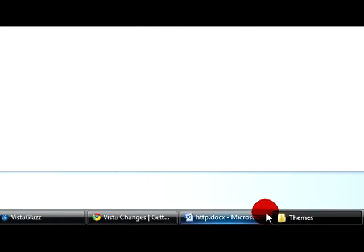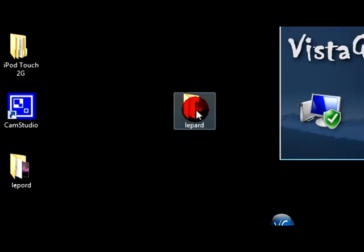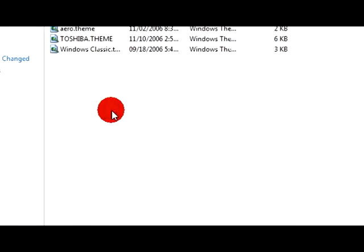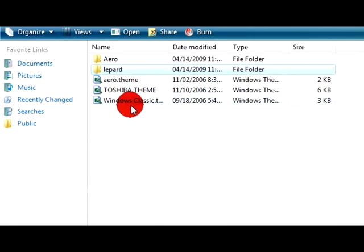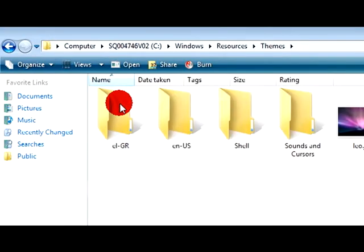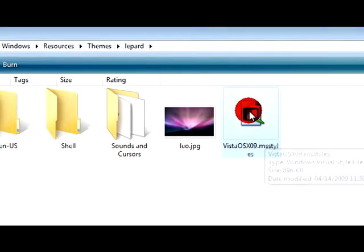And then move the leopard theme folder to this. Then open up the folder and then double click this file.